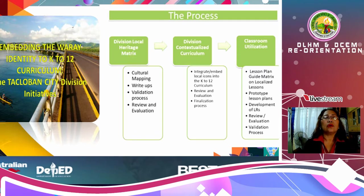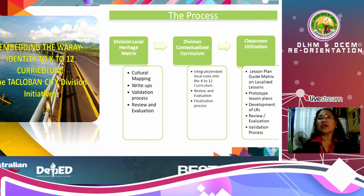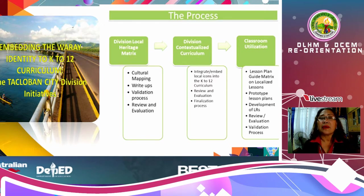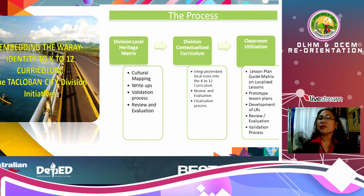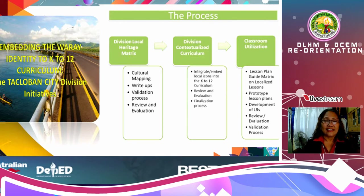This is an example of embedding the Waray Identity into the K-12 curriculum — the Tacloban City Division Initiatives. They made use of cultural mapping, had write-ups, a validation process, review and evaluation, and they integrated or embedded local icons into the K-12 curriculum. There was a review, evaluation, and finalization process. For classroom utilization, they prepared a lesson plan guide matrix on localized lessons, prototype lesson plans, development of LRs, review and evaluation, and validation process.